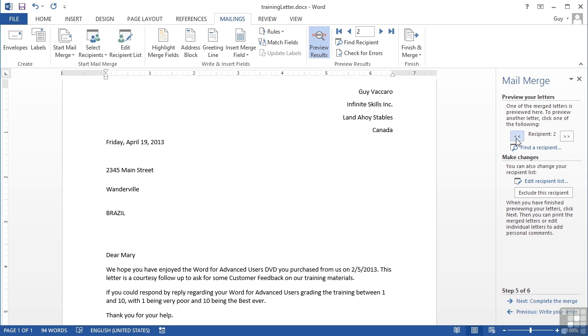You also have the opportunity to exclude the recipient that you're currently viewing. If you're clicking through the data and think actually that person doesn't want a letter, you can click Exclude This Recipient and they will be excluded from your list.